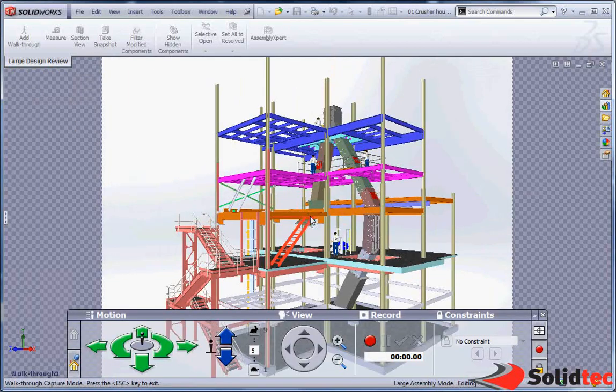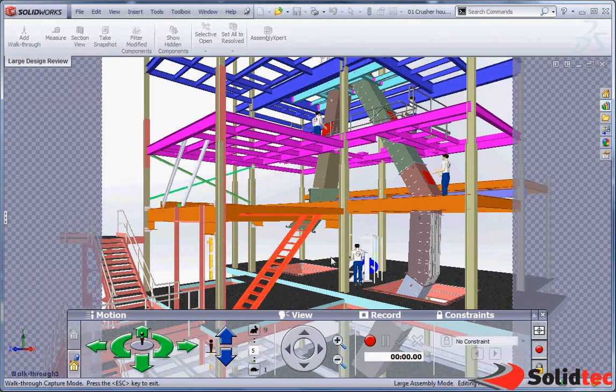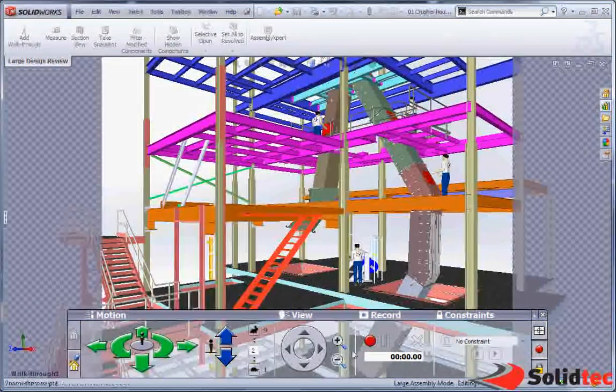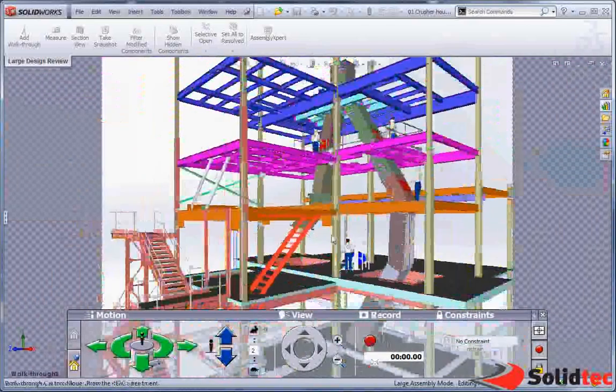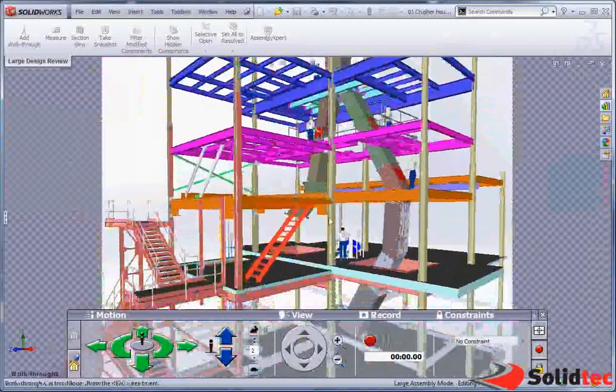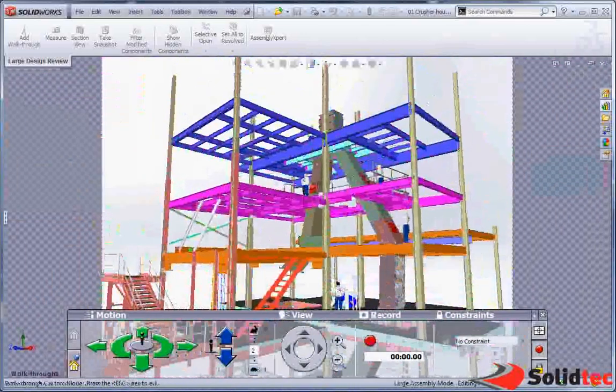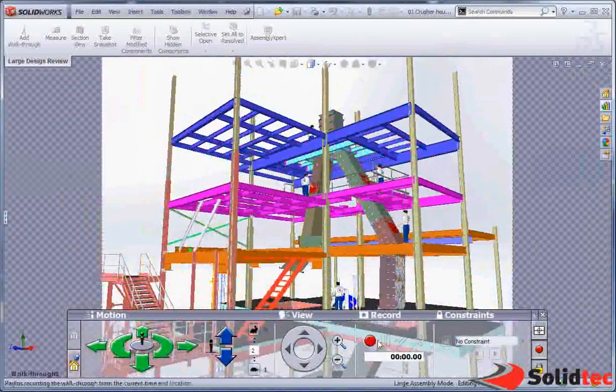And when we're ready to look through here, I'm going to slow my cursor down. We're going to record a very simple walkthrough.